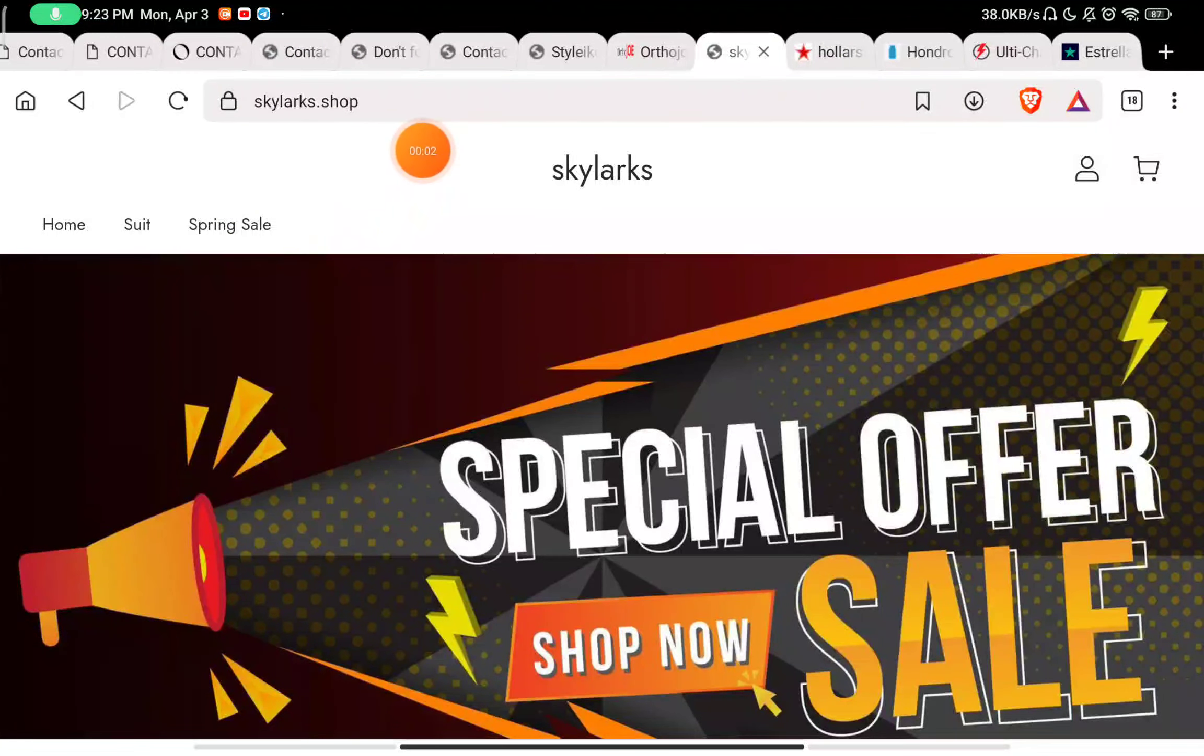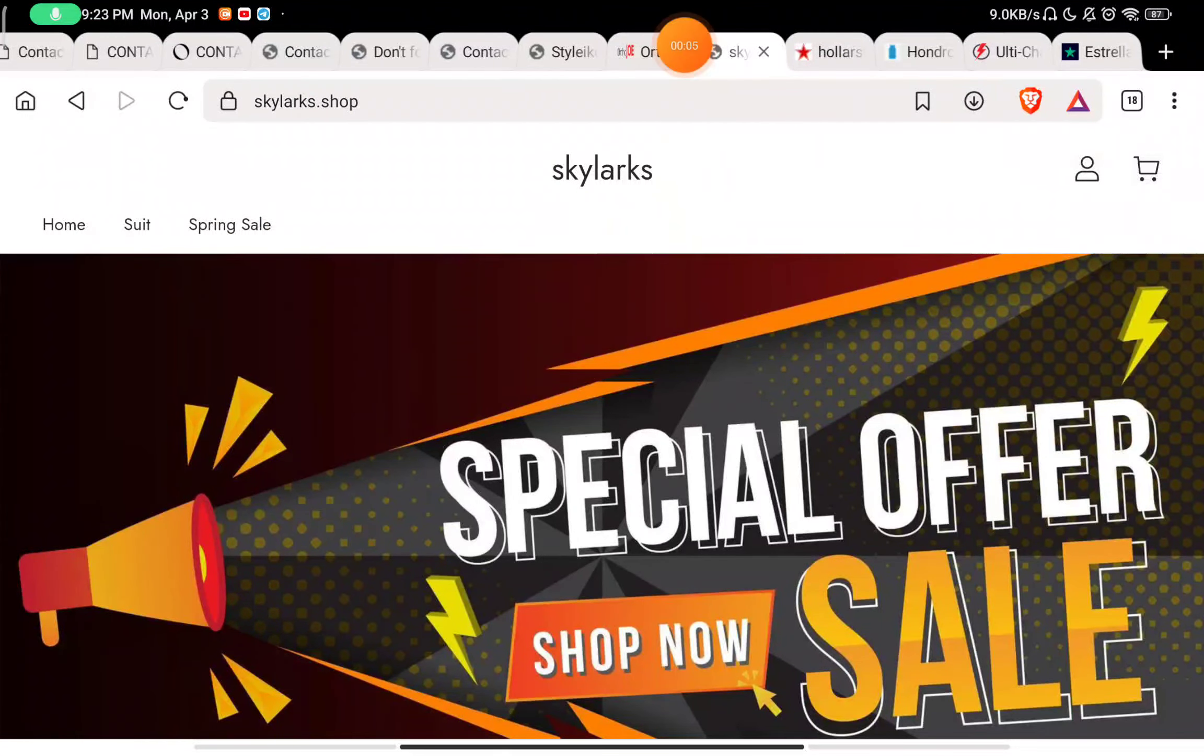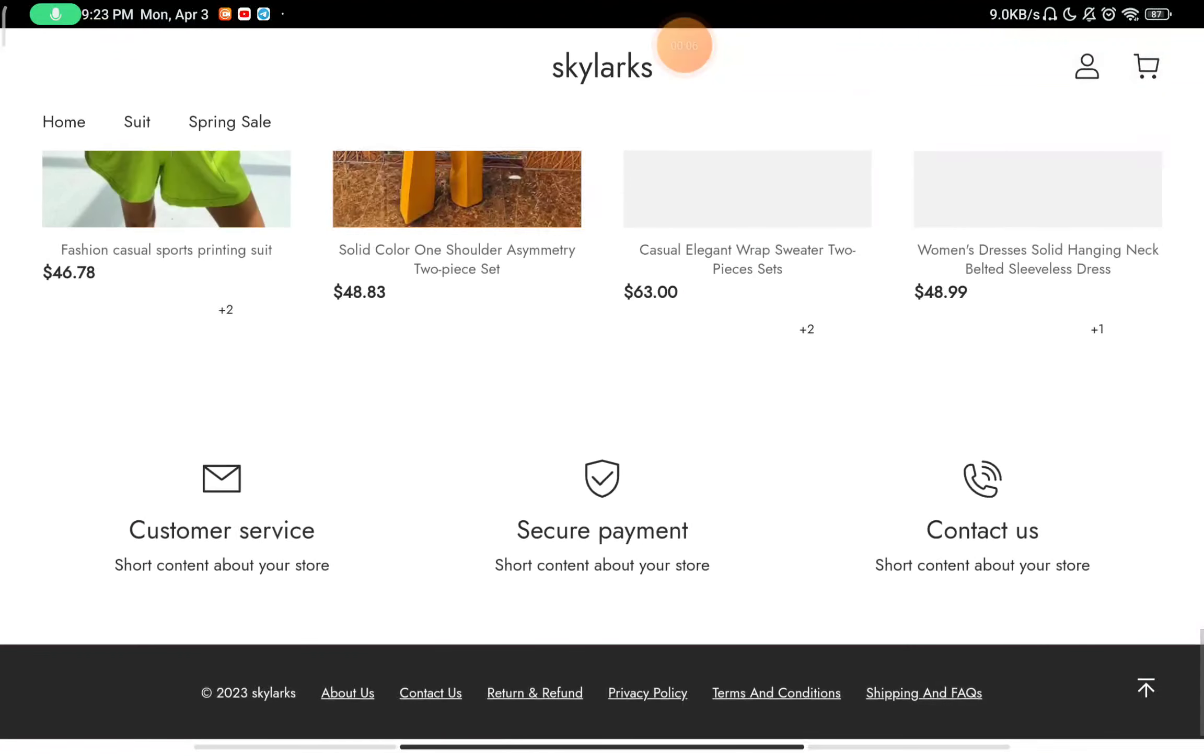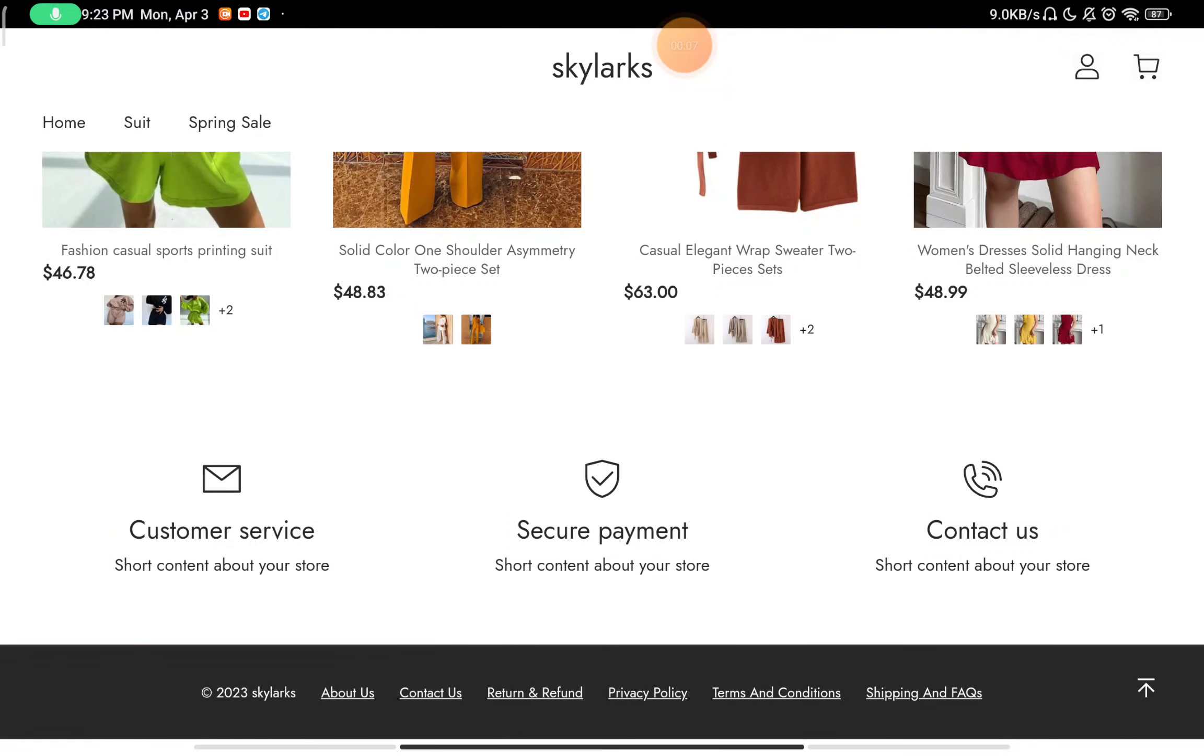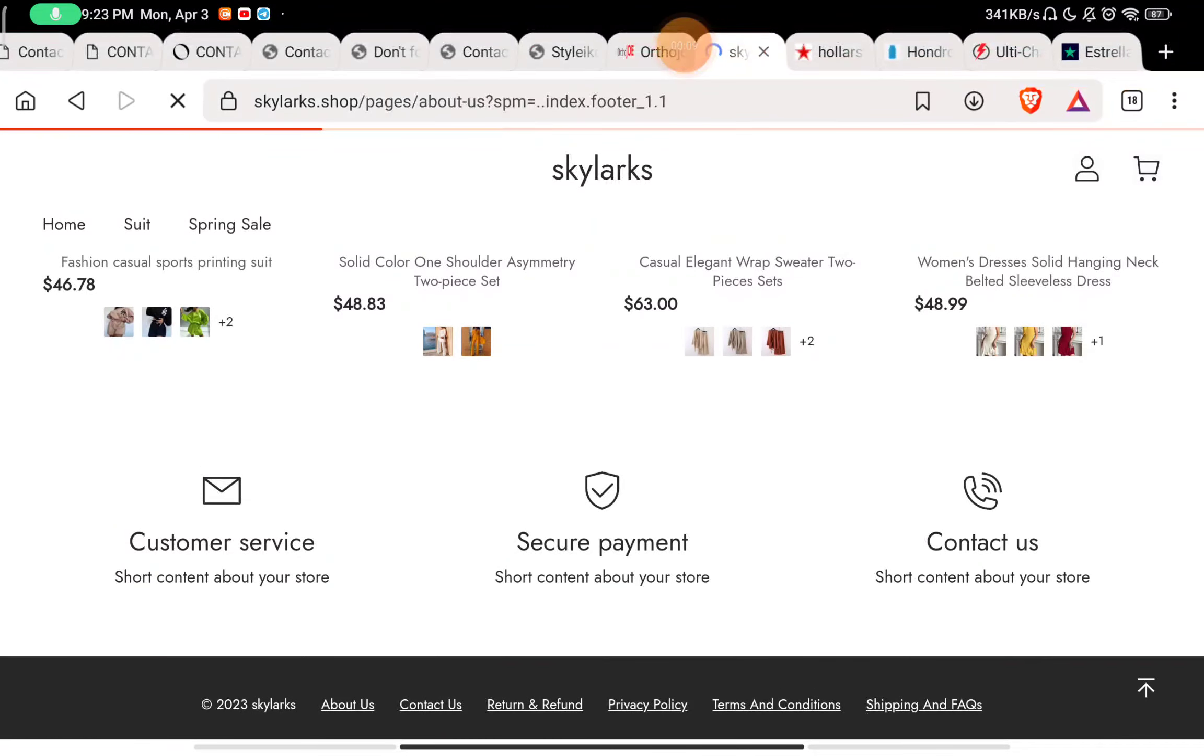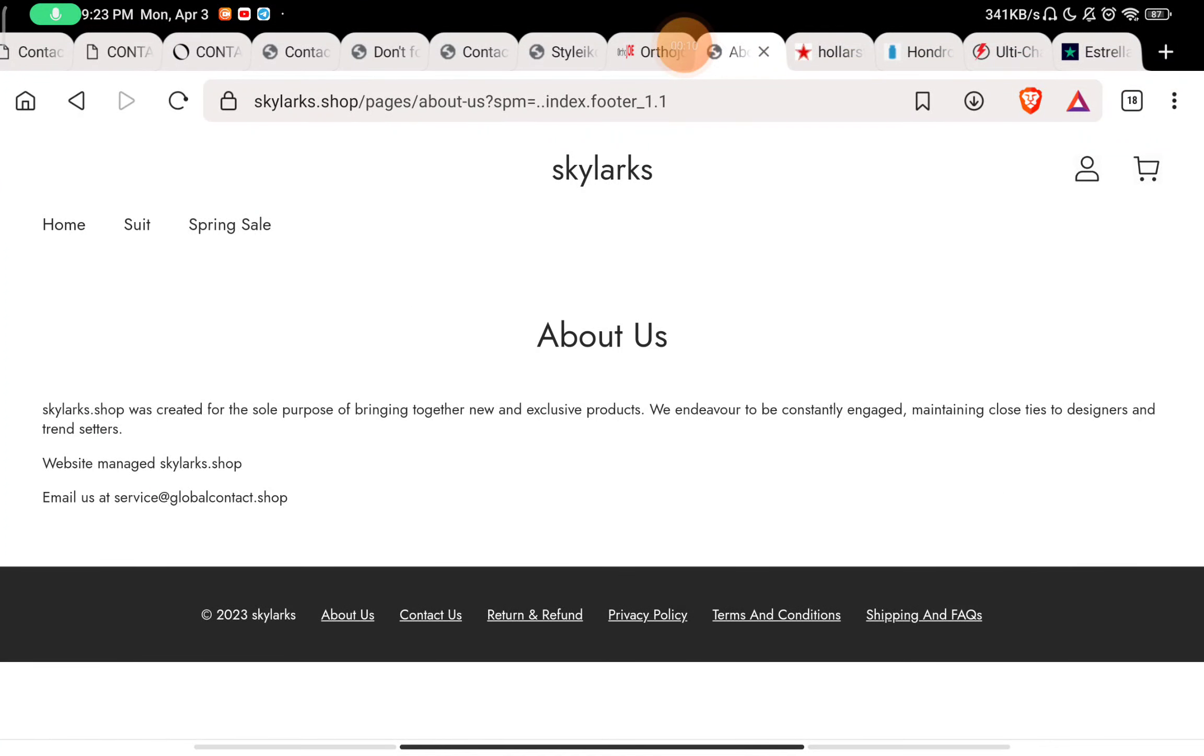Let's see if this skylax.shop is a scam website or a legit website. So let's start. First of all, we will check the About Us section of the website.